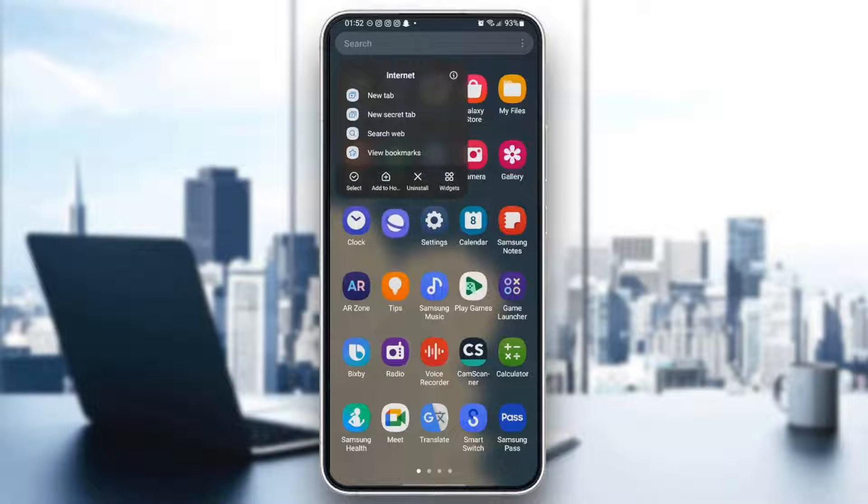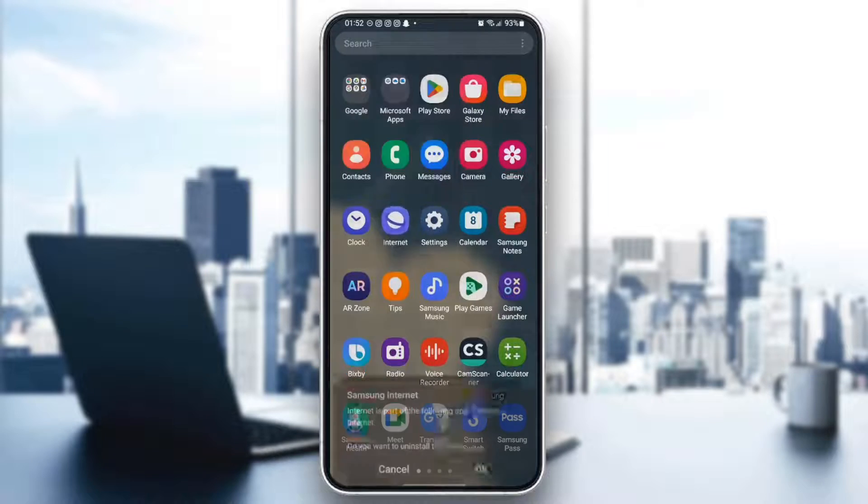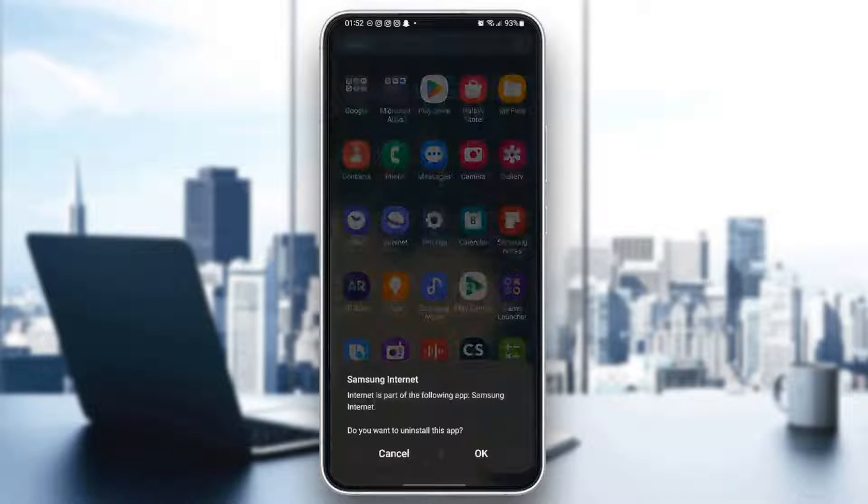Select add to homepage, uninstall and widgets. So if you click on uninstall, you will have this message. Internet is a part of following app, Samsung internet. Do you want to uninstall this app?